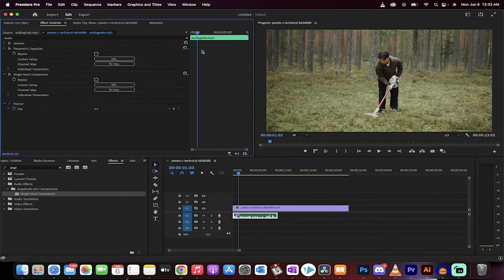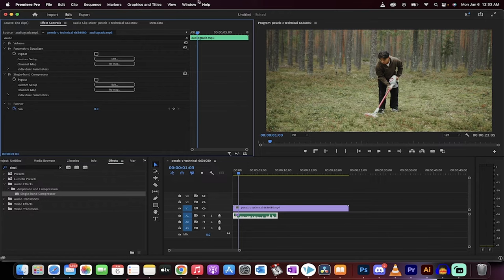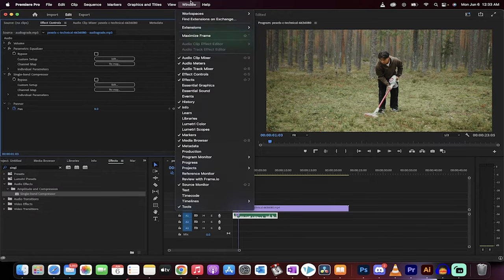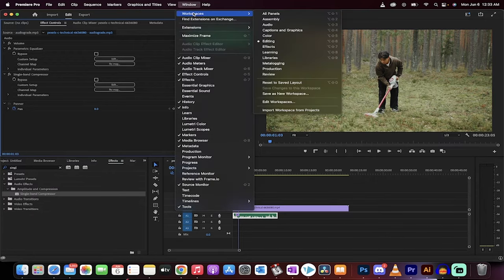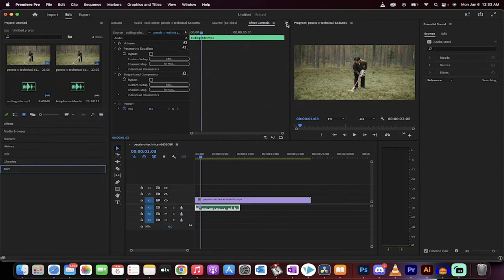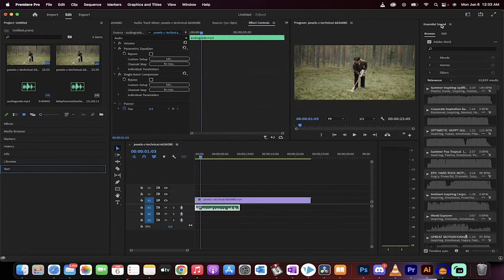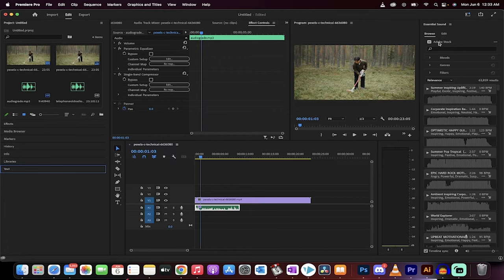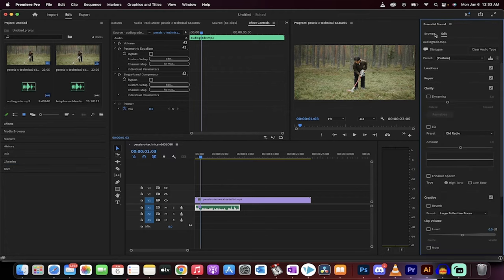Now, if you want to make it a little bit more believable, you want to go up top to the window, go to workspaces, and instead of selecting editing, go to audio. When you do that, you're going to get this essential sound panel, and then you get some options here. Now, I'm just going to click on edit. Instead of going from browse, I'm going to go to edit,